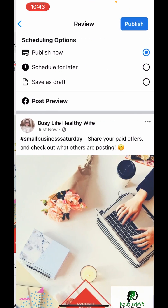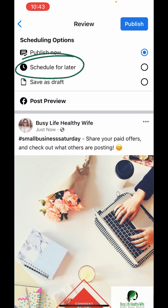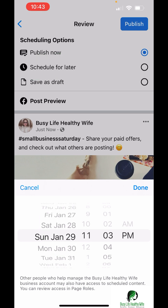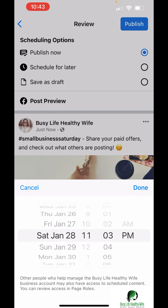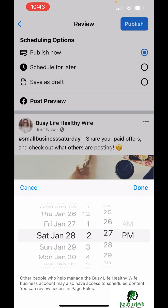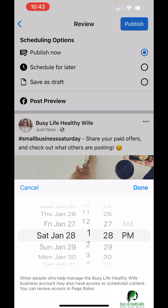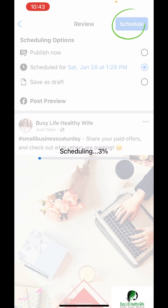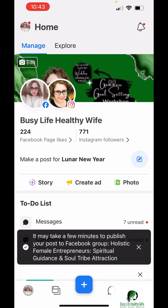Hit next, then hit 'schedule for later' and you can choose when you want to have it scheduled and even choose the time — you can use angel numbers or numbers that are special to you, or just totally random. It doesn't matter. Hit done, then schedule.